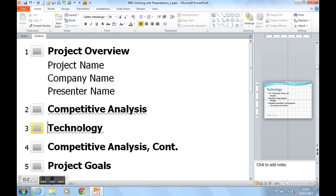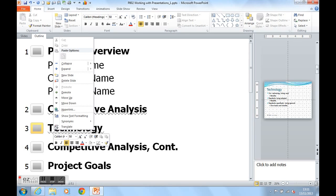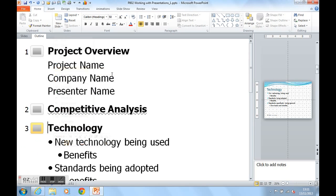To expand Technology again, I right click on the text, go to Expand and Expand Technology and these are the points being shown underneath Technology.